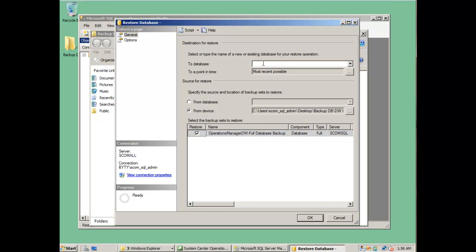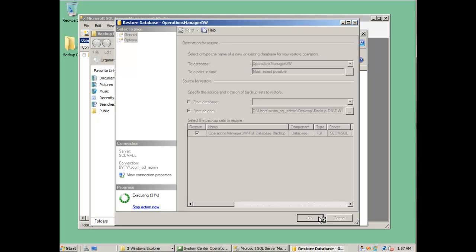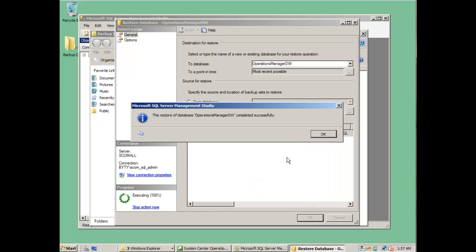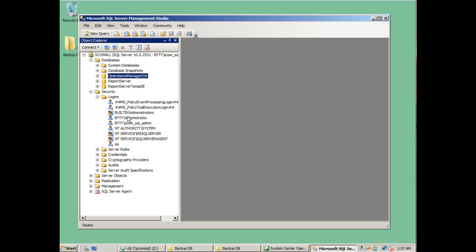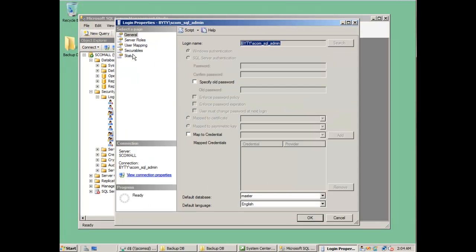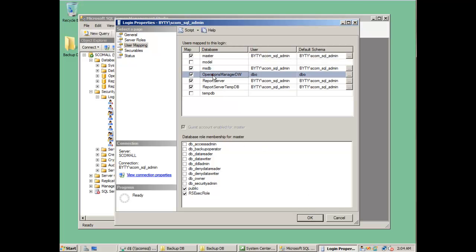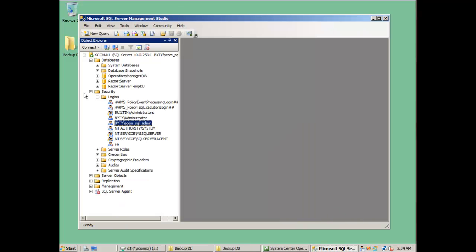Here you will specify which database you need to restore from that file, and tell it where to restore the database. You will have to specify the same name as the database that was installed on this server. After some time, depending on the size of the data warehouse, the data warehouse will be restored. You can then check the security of this database to match the operation manager data warehouse that was on the previous server.